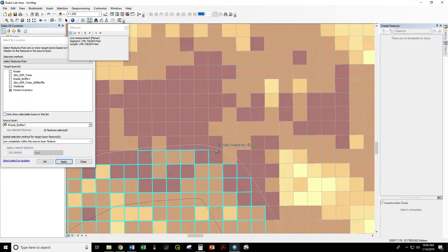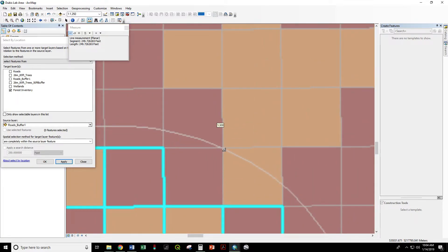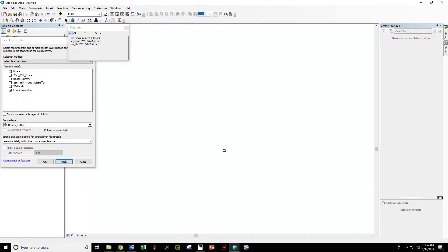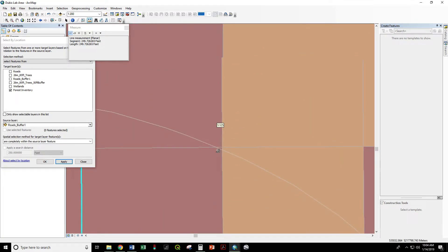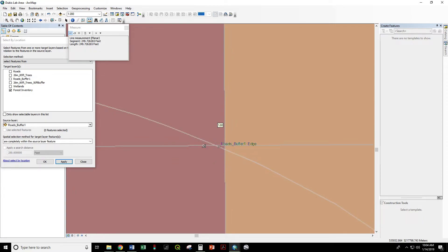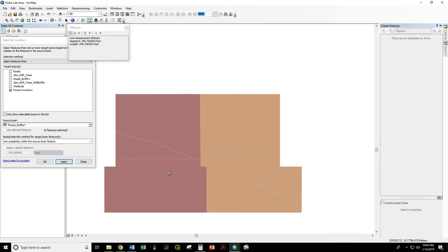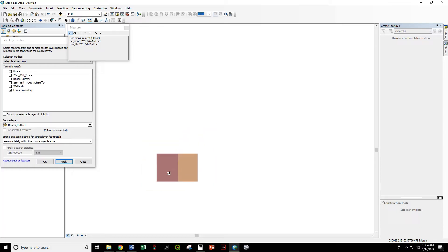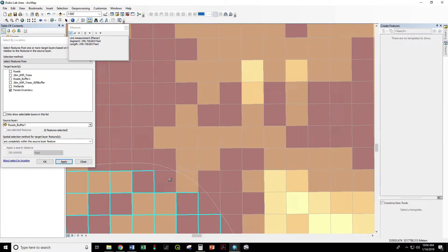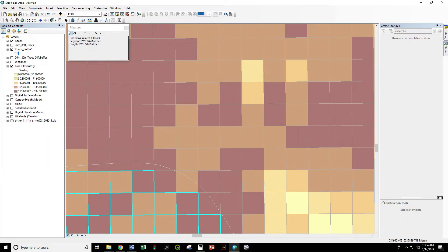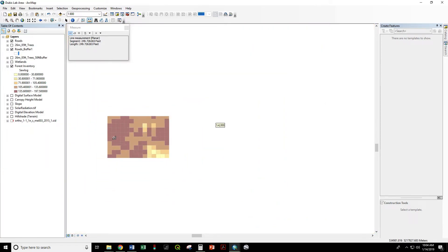But we can see we have cells like this where more than half is within the buffered area, and cells like this where almost all of it—only this tiny little sliver is outside. We can easily reach that within our 250-foot distance.